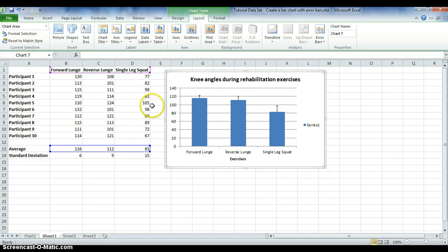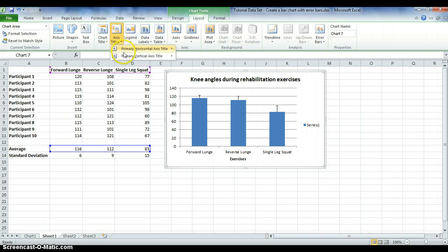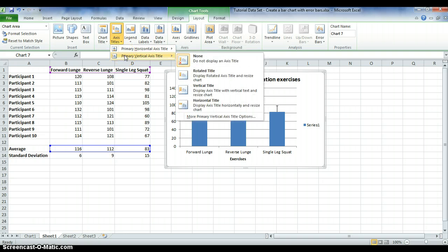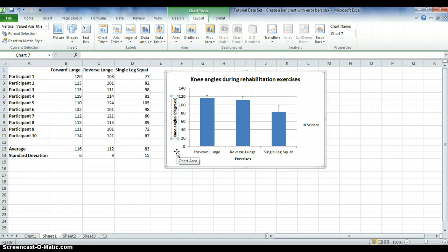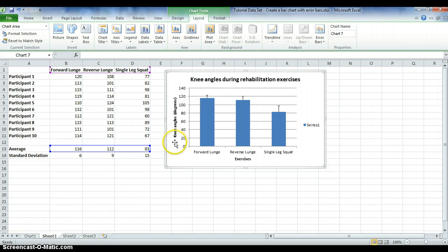To add a vertical axis title, follow the same process: select the graph, Layout, Axis Titles, then Primary Vertical Axis Title. Since it's on the side, choose Rotated Title. Type your label — these are knee angles in degrees. Click anywhere on the graph to confirm. You now have a vertical axis title, horizontal title, and chart title.